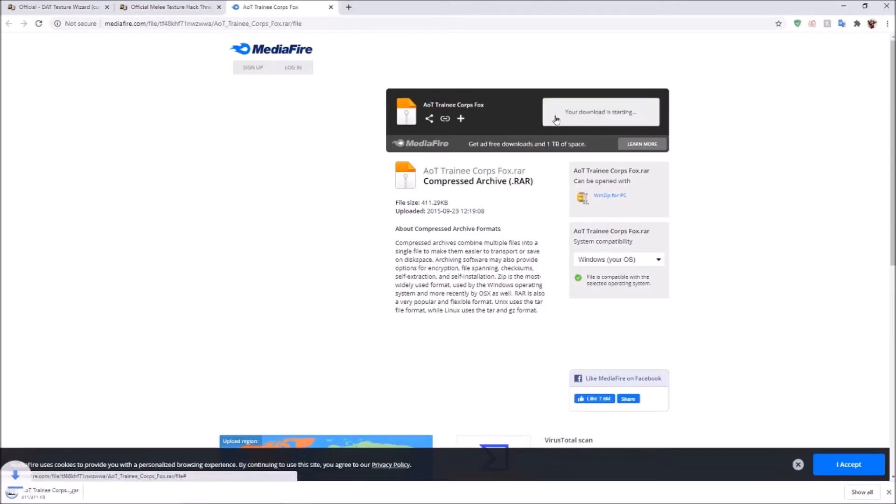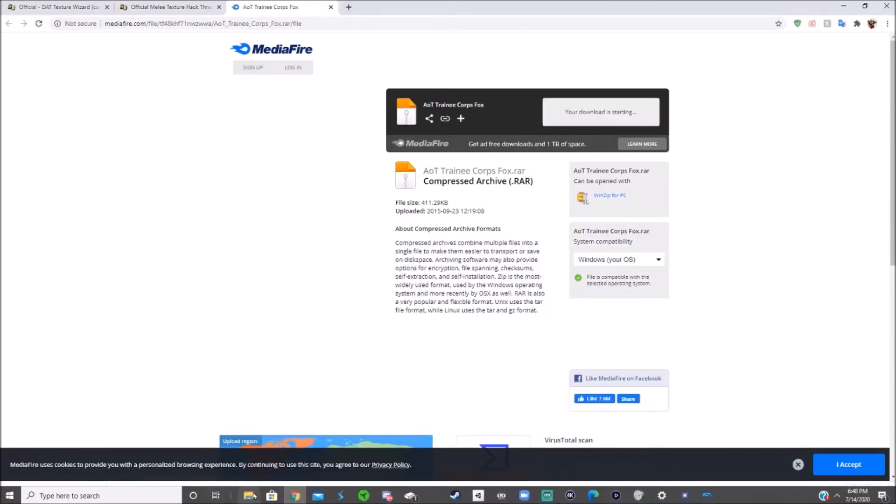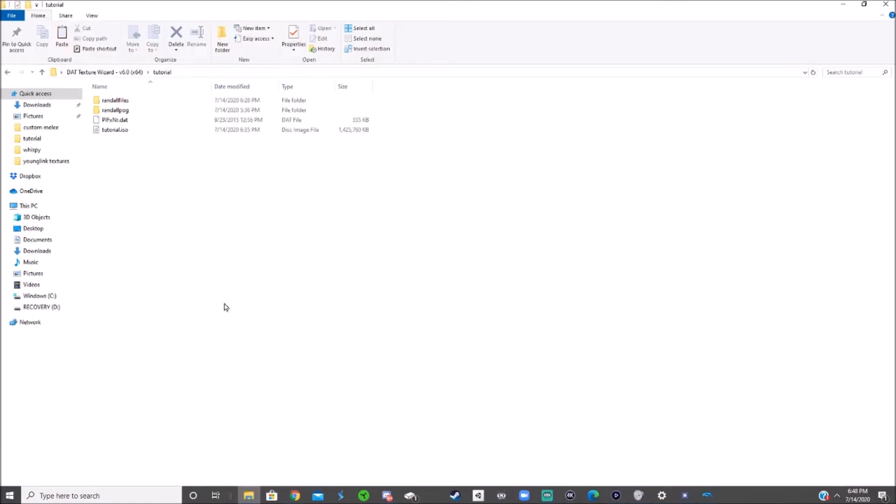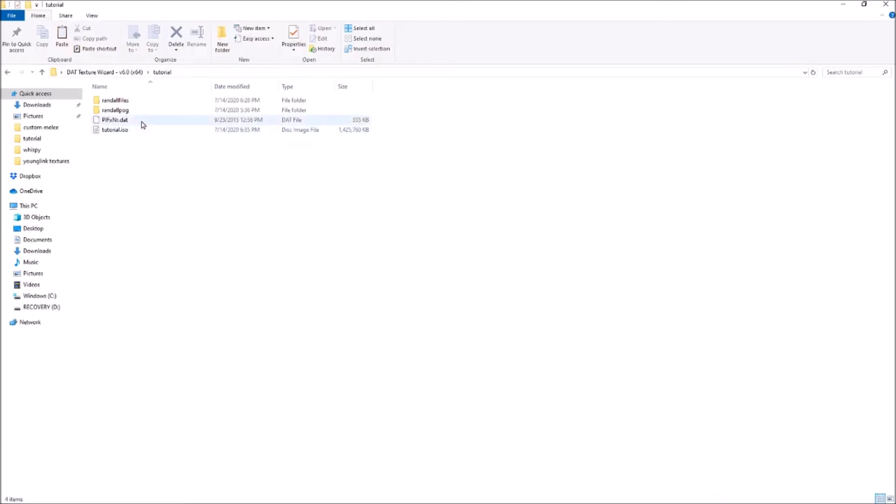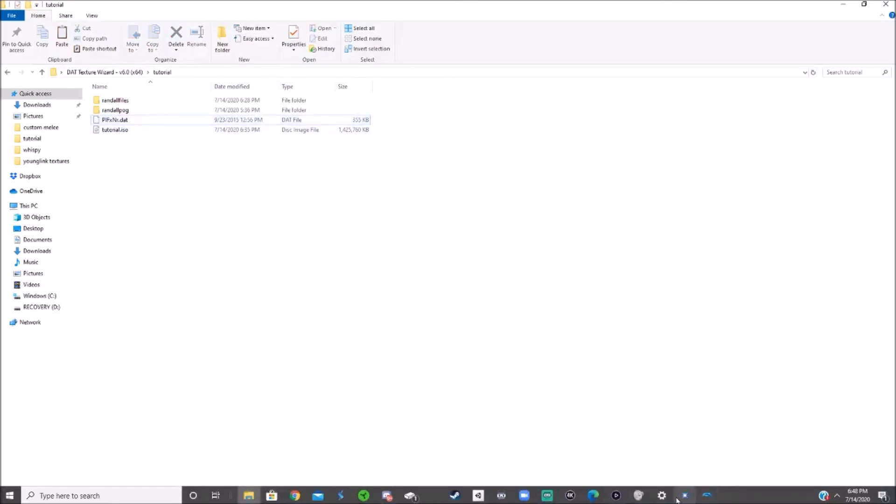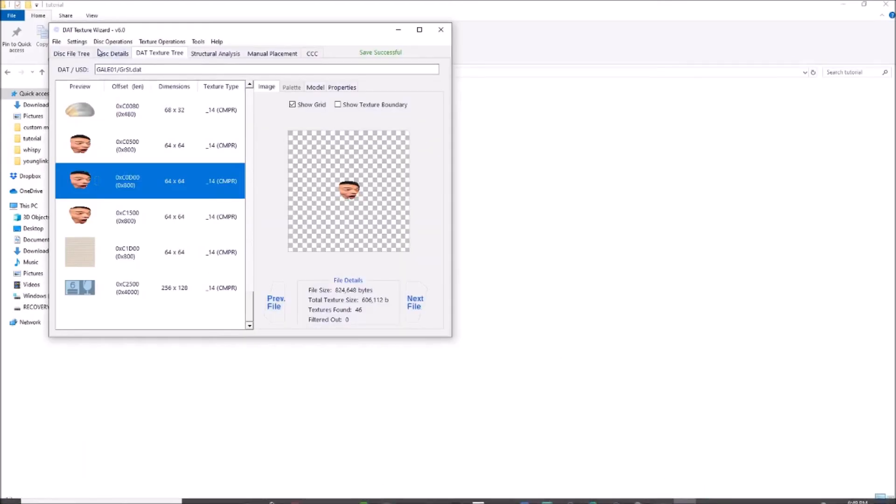So you want to download that. Open the RAR file and extract it. I've already done that, we've got it right here.